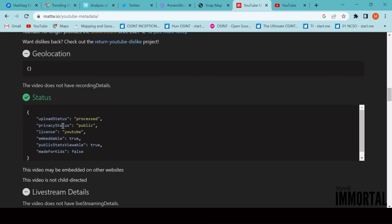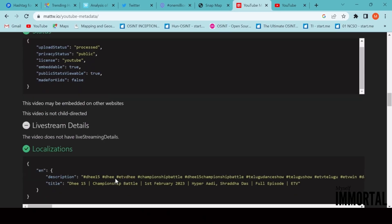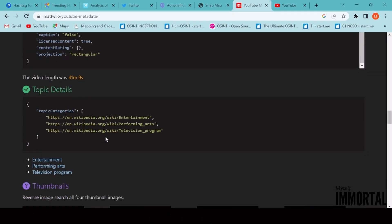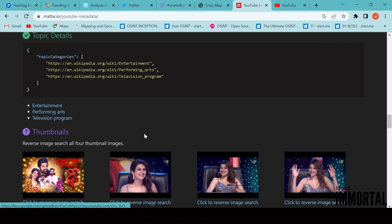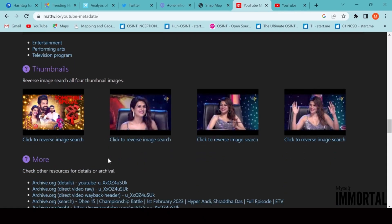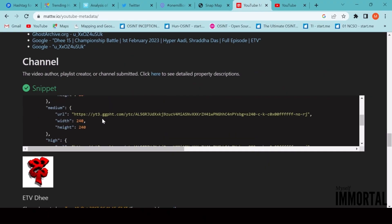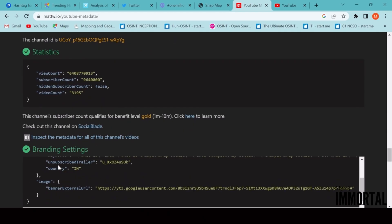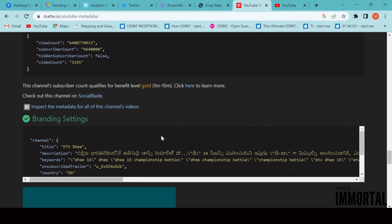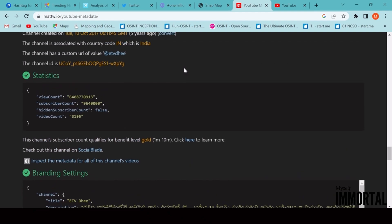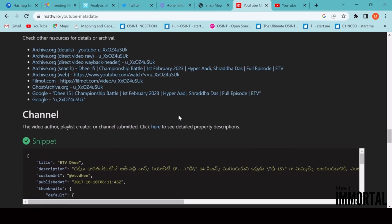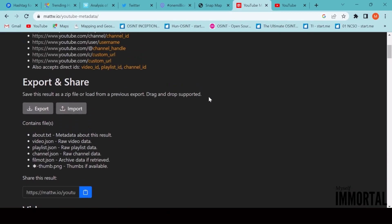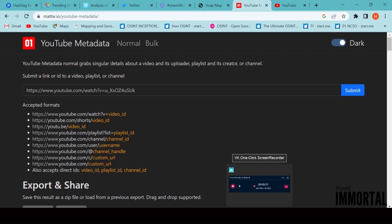In addition, we can check channel statistics like creation date, number of subscribers, and video count, along with branding details and upload status. This is very helpful for identifying patterns, verifying authenticity, or investigating violence-related or extremist content on YouTube. Each of these websites — Picknob, Trending, FollowerWonk, 1MillionTweetMap, SnapMap, and YouTube metadata — plays a critical role in social media investigation and open-source intelligence. Together, they help us collect, analyze, and verify data from various platforms to uncover digital footprints and hidden connections.